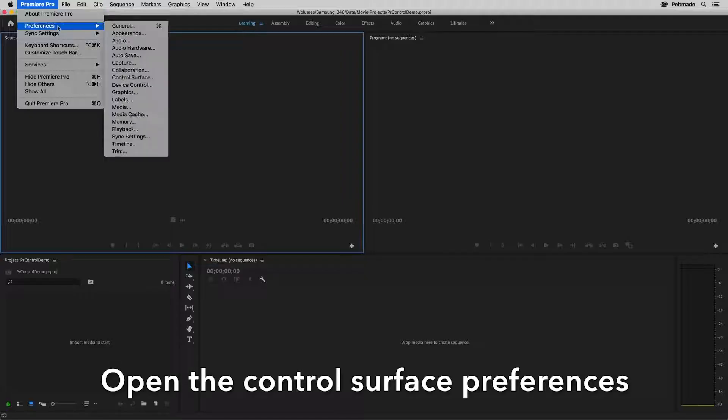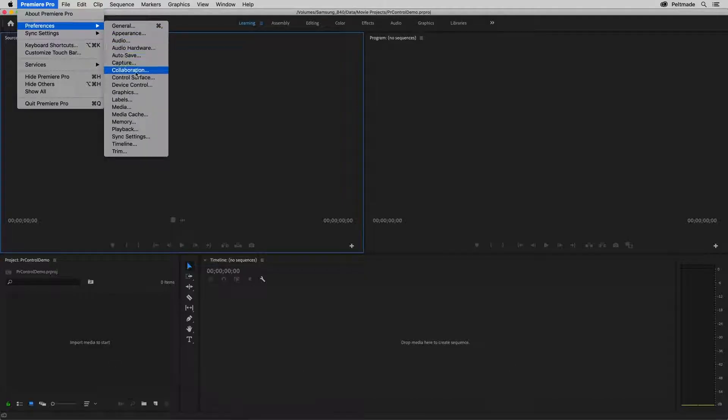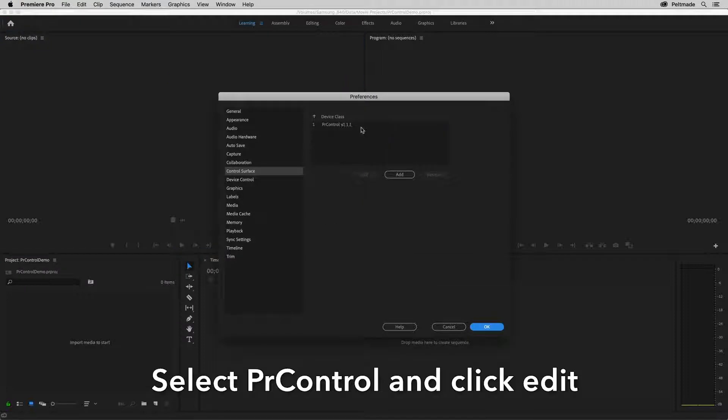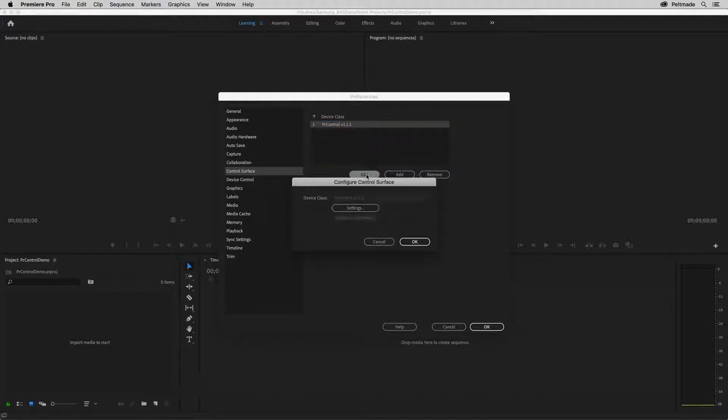To configure the controller, start by opening the control surface preferences. Select the PR control device class, and click edit.